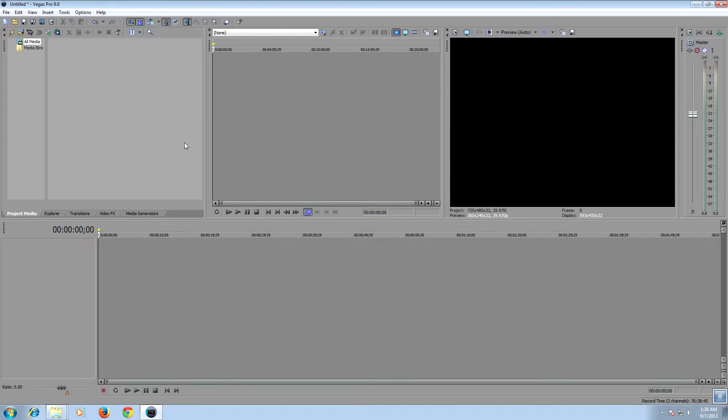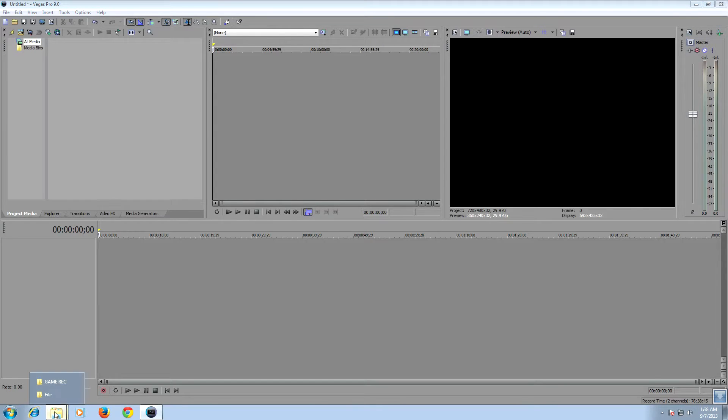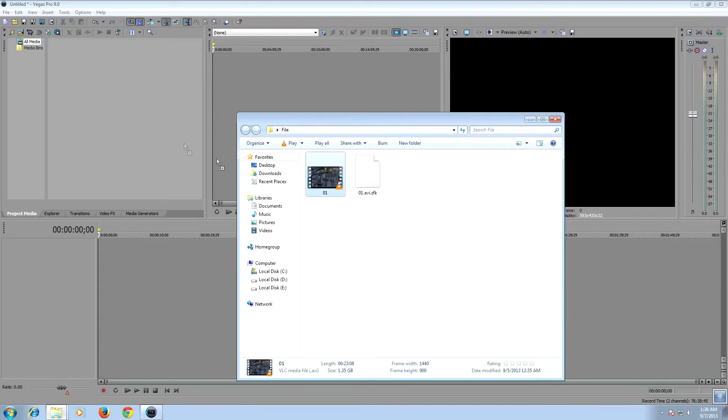Hello guys, in this video we're going to see how to eliminate the lag in Sony Vegas preview window. So I'm going to import a file.